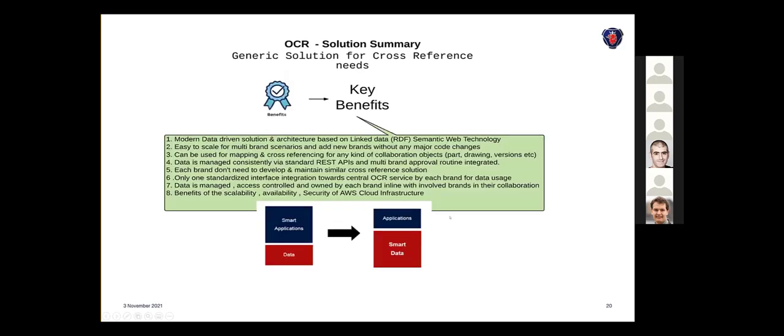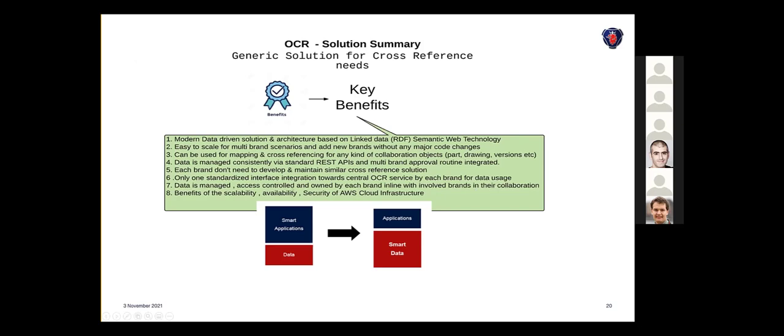In short, the summary is it's a really good solution for cross-reference needs. It's based on a modern data-driven approach—changes happen, we listen, and then we react. It's easy to scale with multi-brand scenarios; adding new relations with new brand objects is pretty much adding an instance. It can be used for mapping any kind of objects—not just part drawings but versions and so on. Data is managed consistently via REST APIs. Each brand doesn't need to develop and maintain similar cross-reference solutions. Only one standard as an interface is sufficient for everyone. Data is managed and owned by each brand in their application, and we get good scalability with cloud infrastructure.